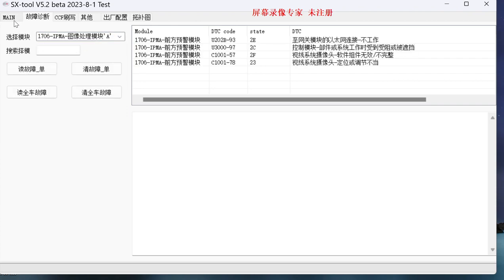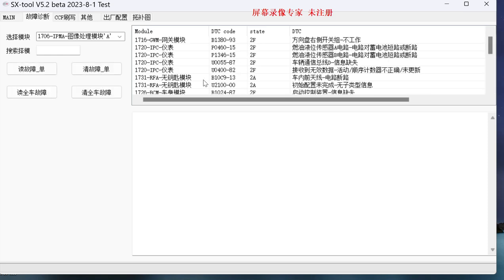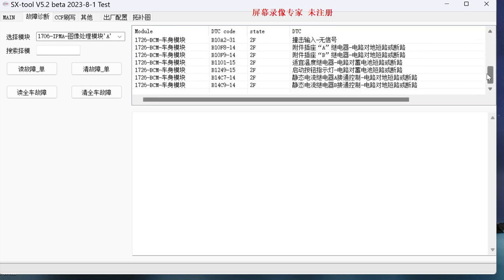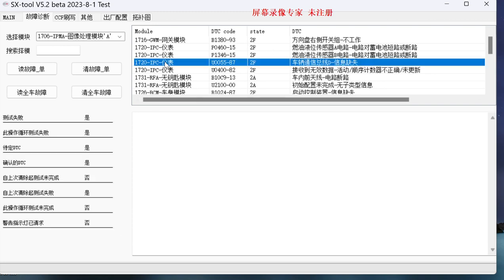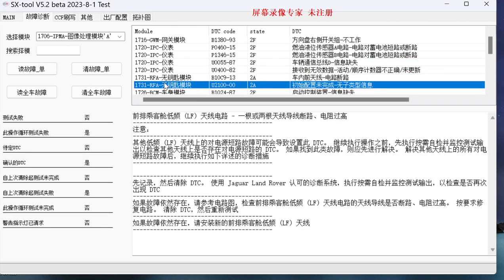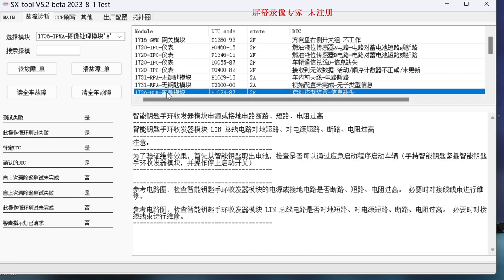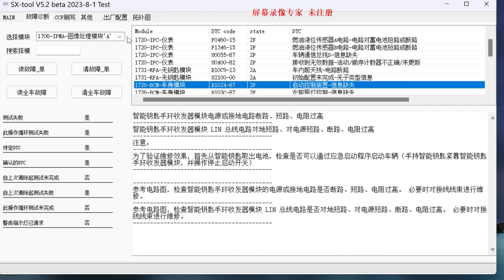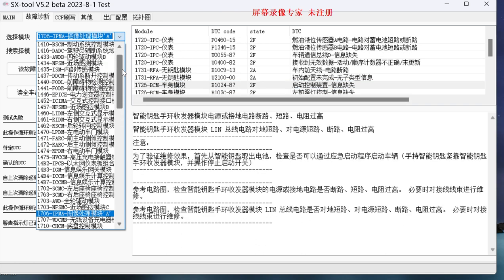And then we go to the full vehicle configuration. Because this way of communication is not the same as these previous modules we have, there is a difference. That's why we have to select the module individually in order to read the module's fault codes.